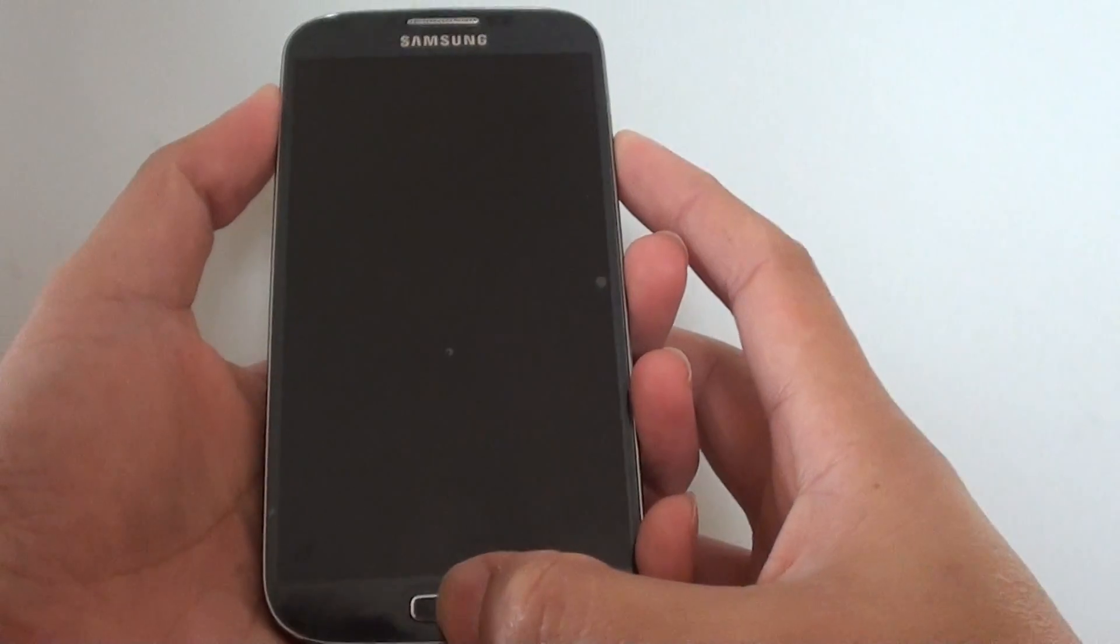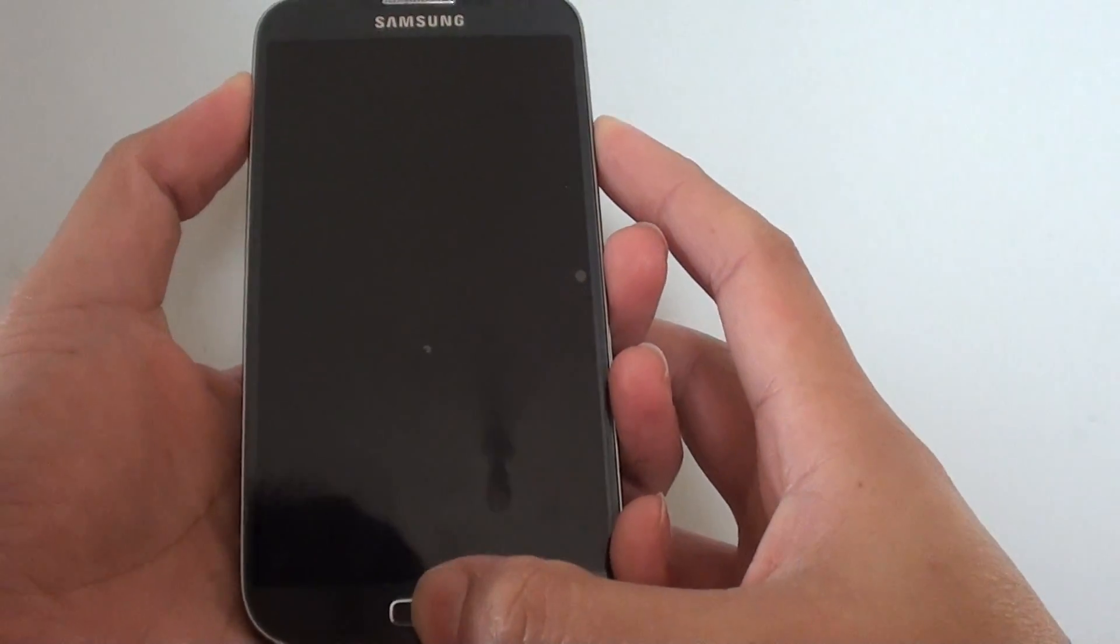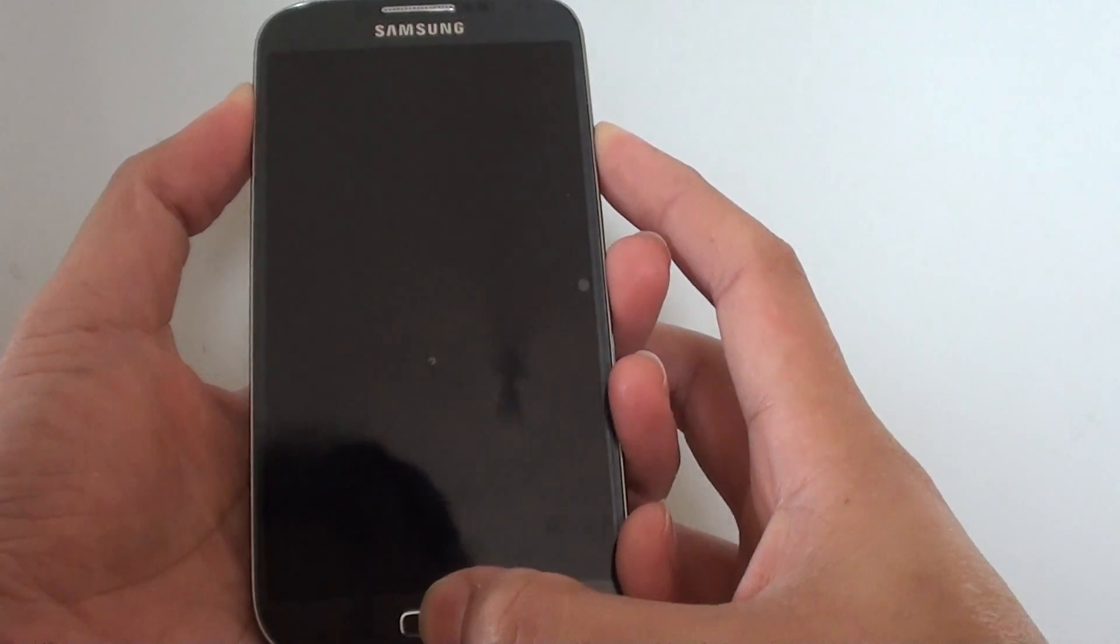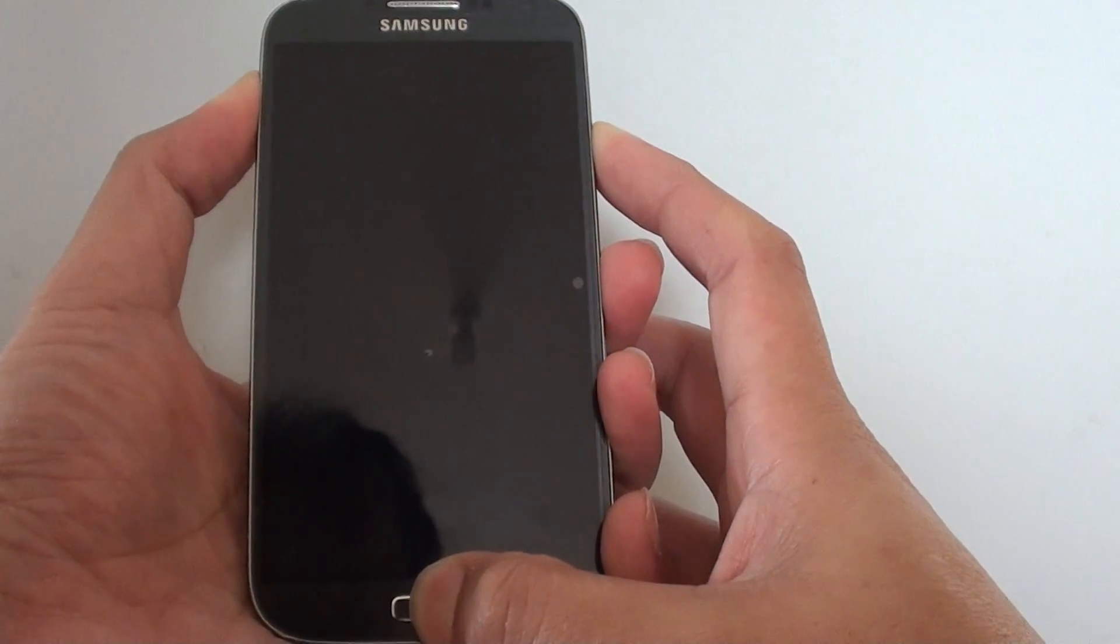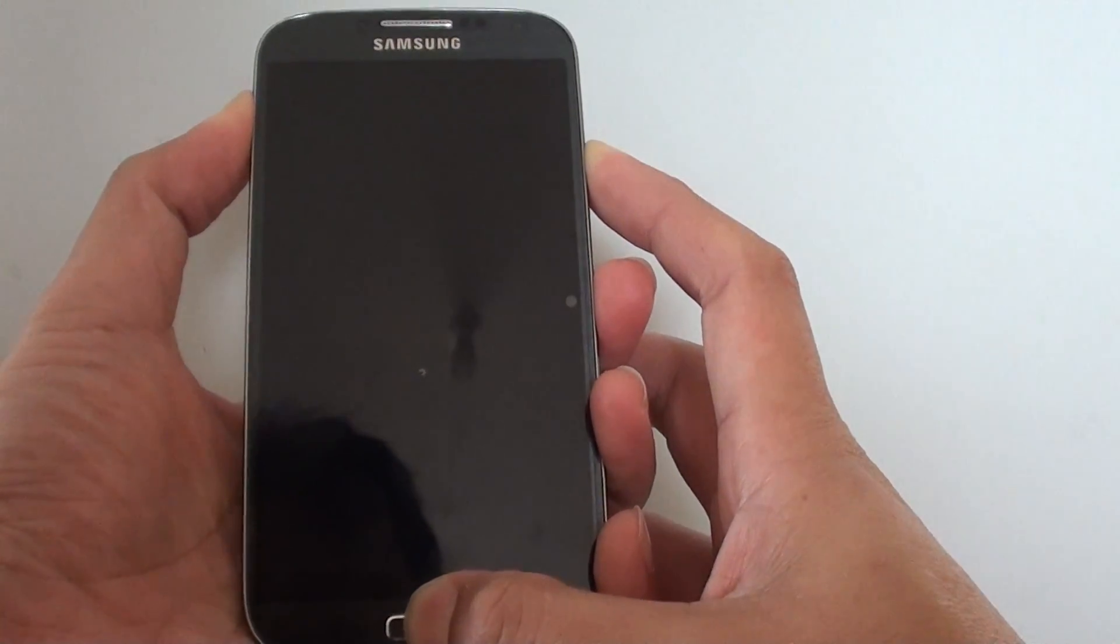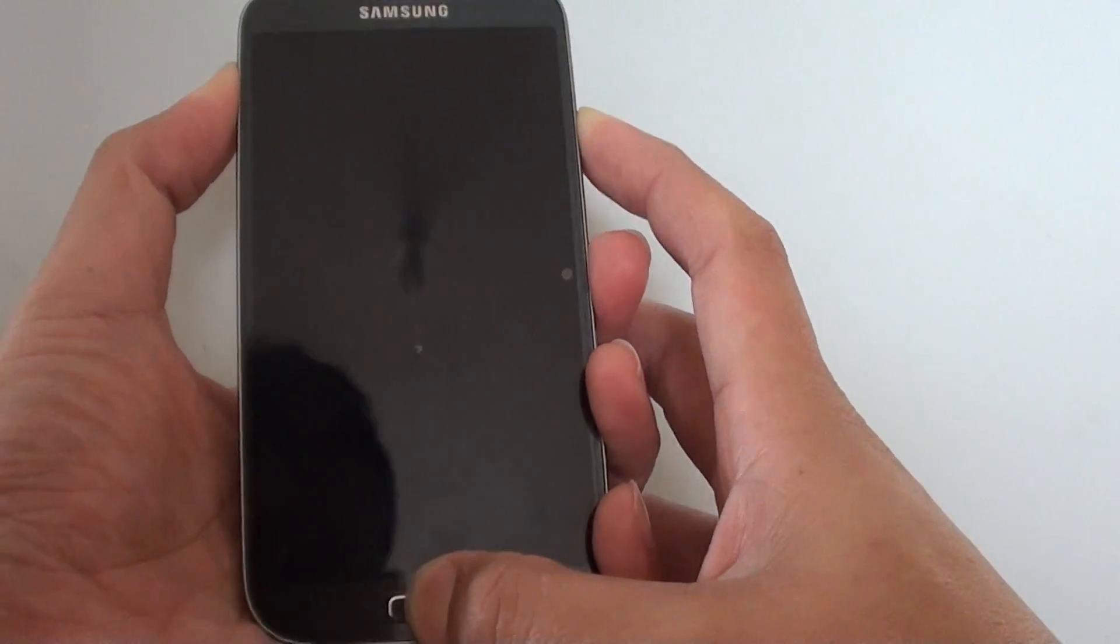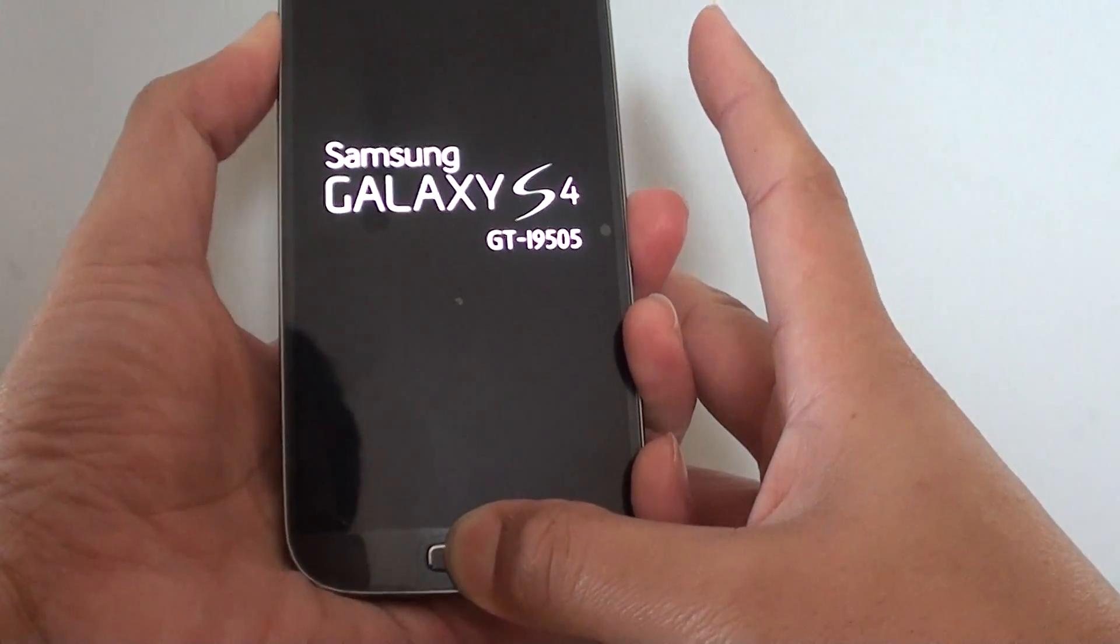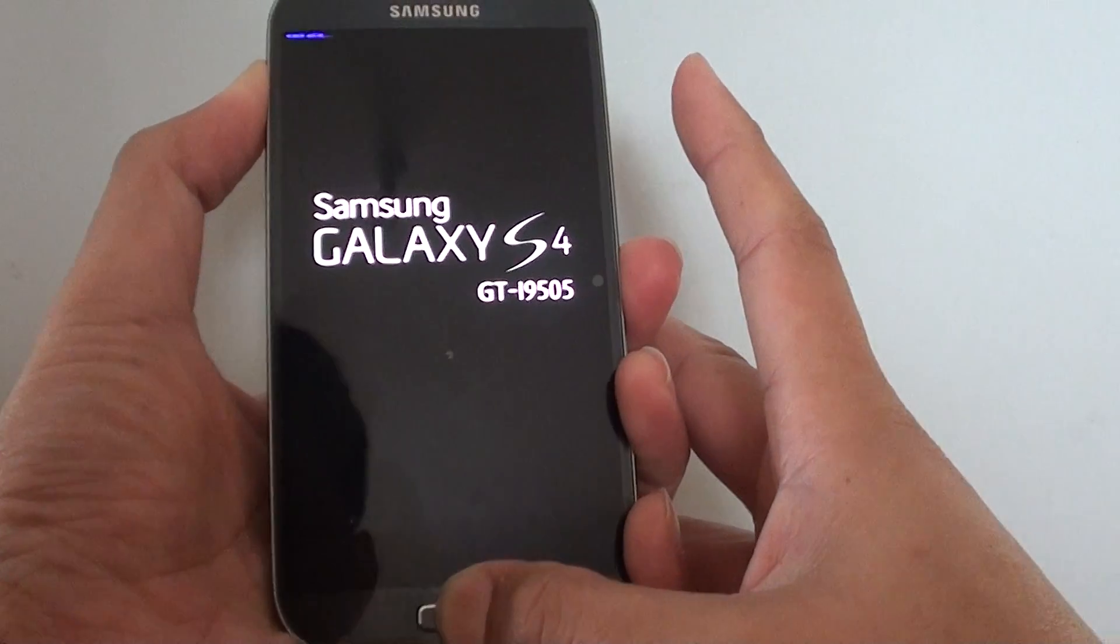So now we are going to press these three buttons simultaneously. Once you feel your phone vibrate once, let go of the power key but still hold down the other two keys.